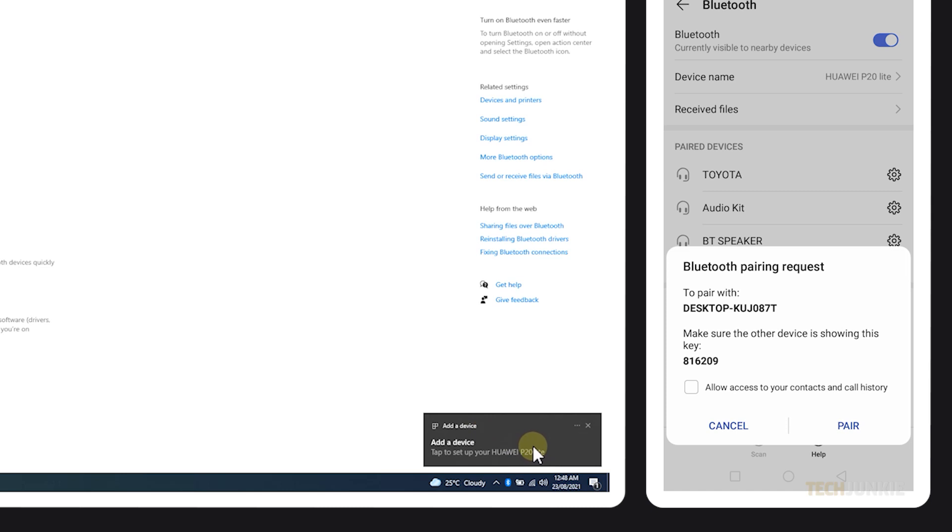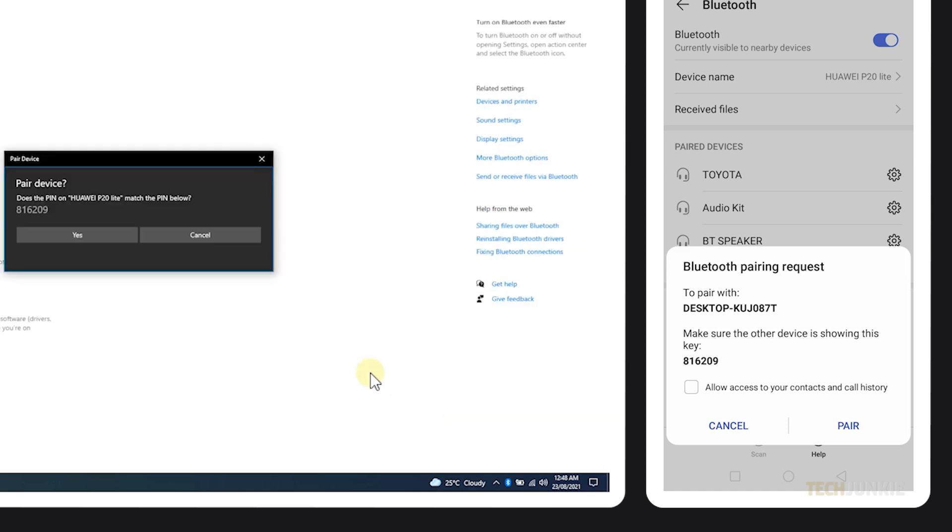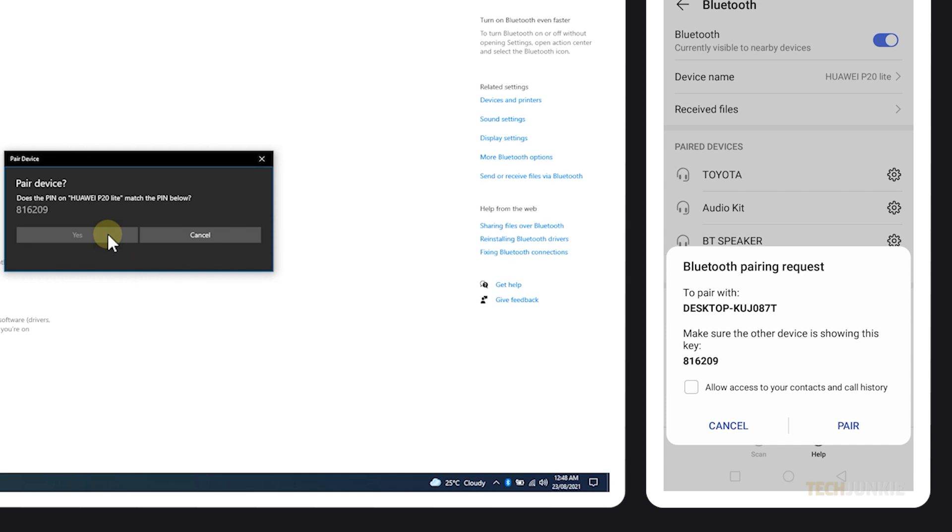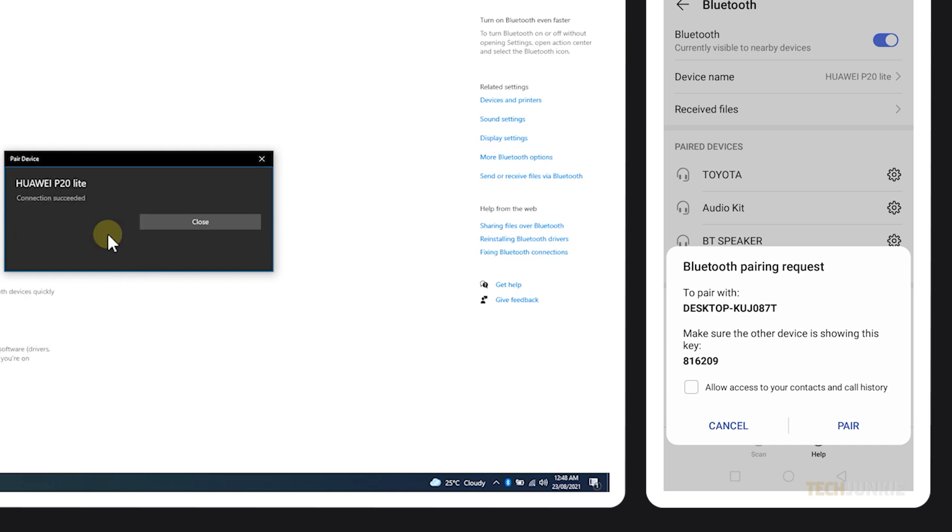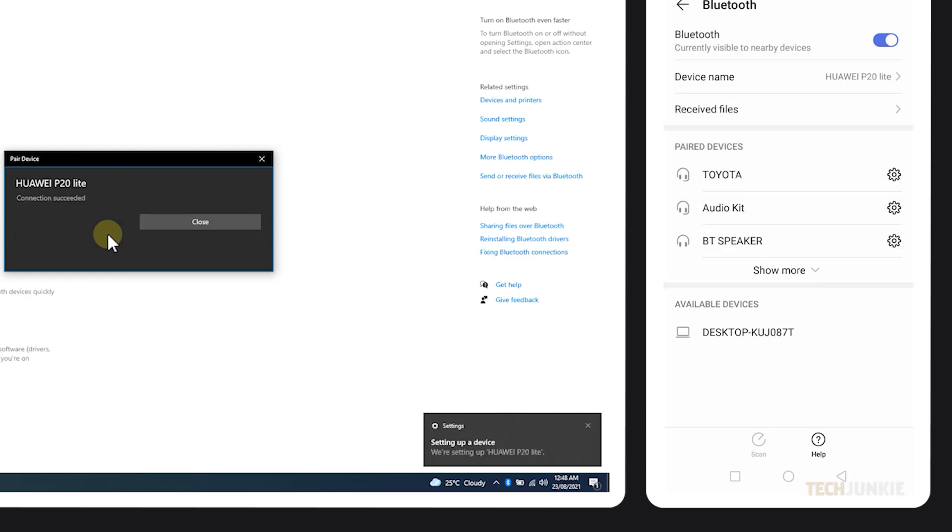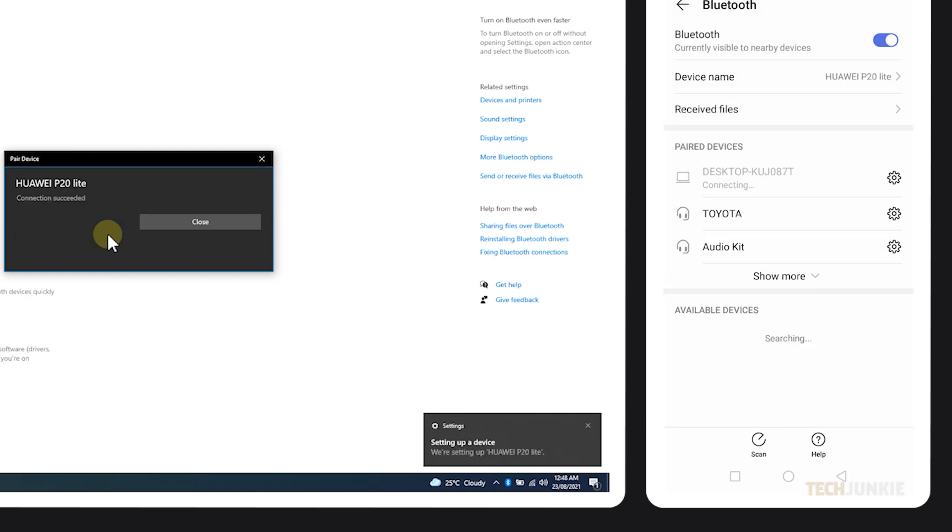A pairing notification with a code will then pop up on both your PC and phone. Ensure it matches, then tap pair. Windows will then notify you if you've managed to do so.